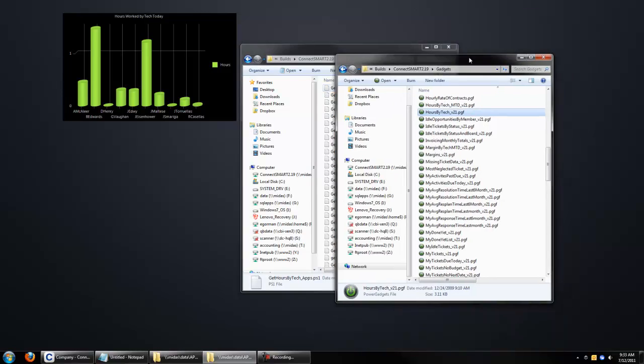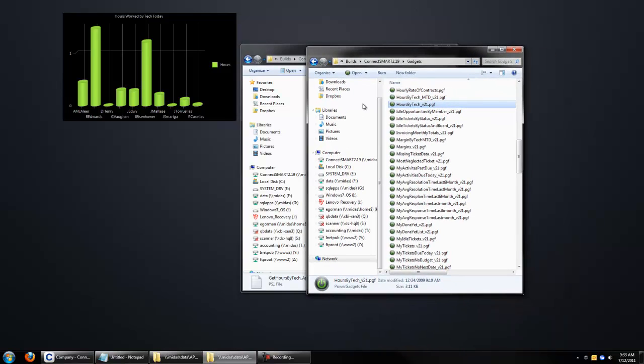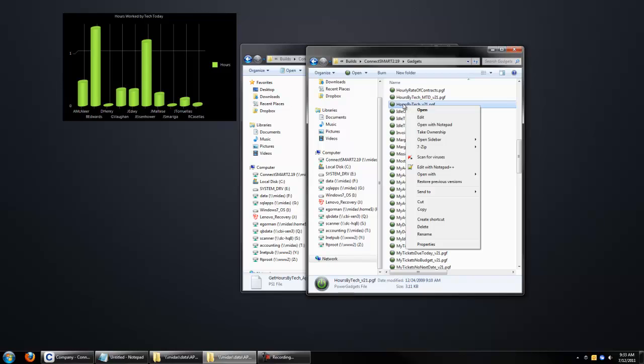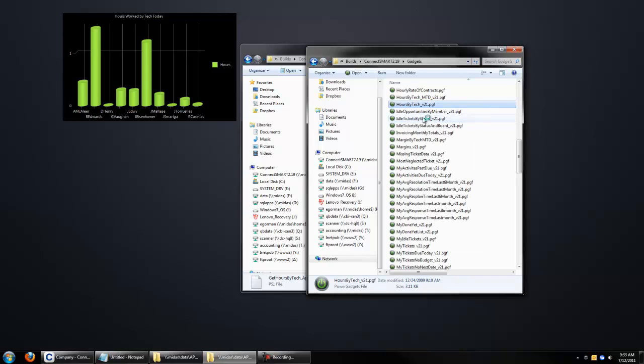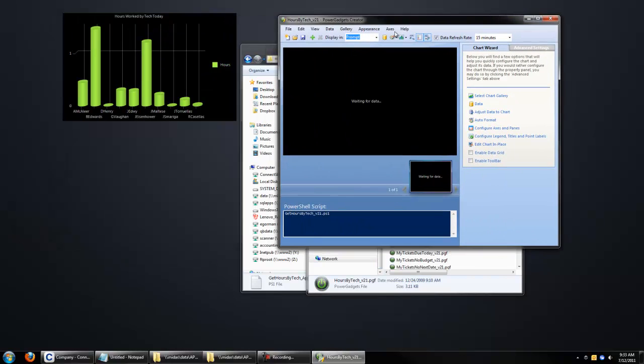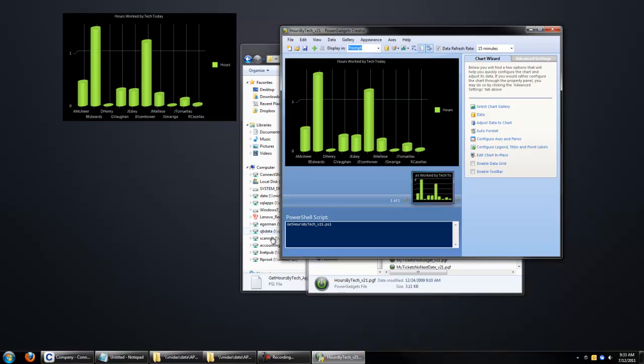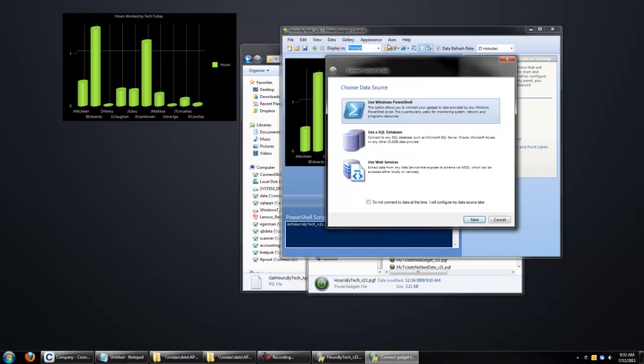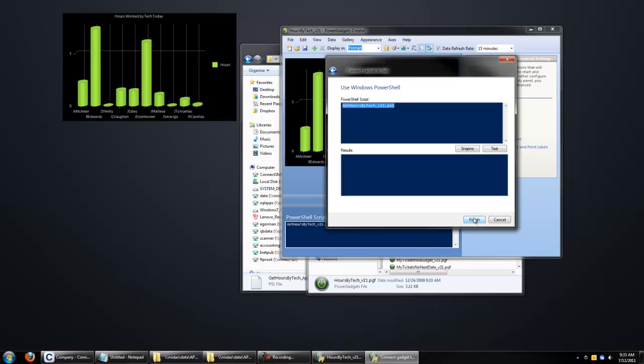Next step is back in the gadgets directory. We want to right-click and edit on the gadget we want to make a copy of. So we're going to actually hit edit, not copy. And I'll tell you the reason we're doing this in a second. You see down here, this is referring to the Get Hours by Tech, the original script. You want to change this now by clicking on the little Connect to Data icon, and click Use Windows PowerShell.